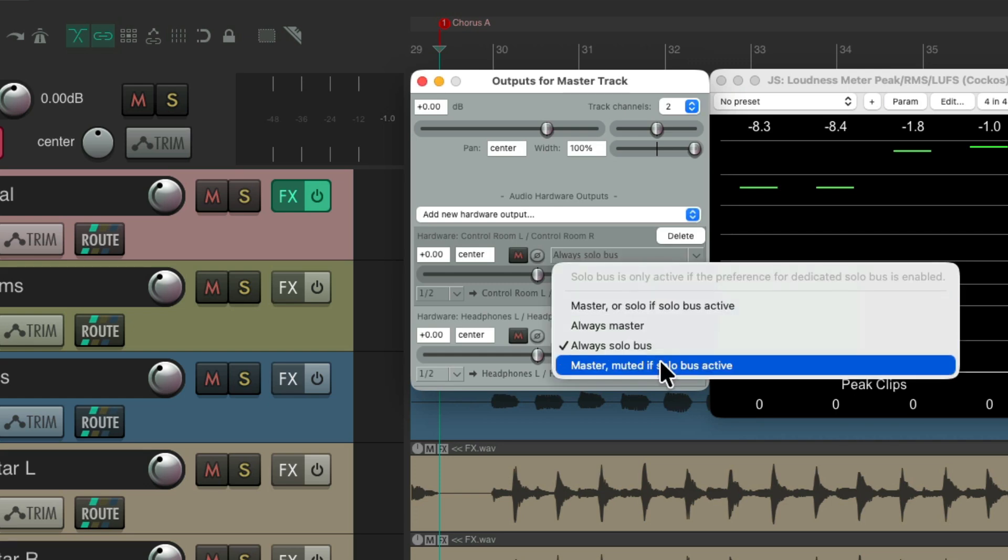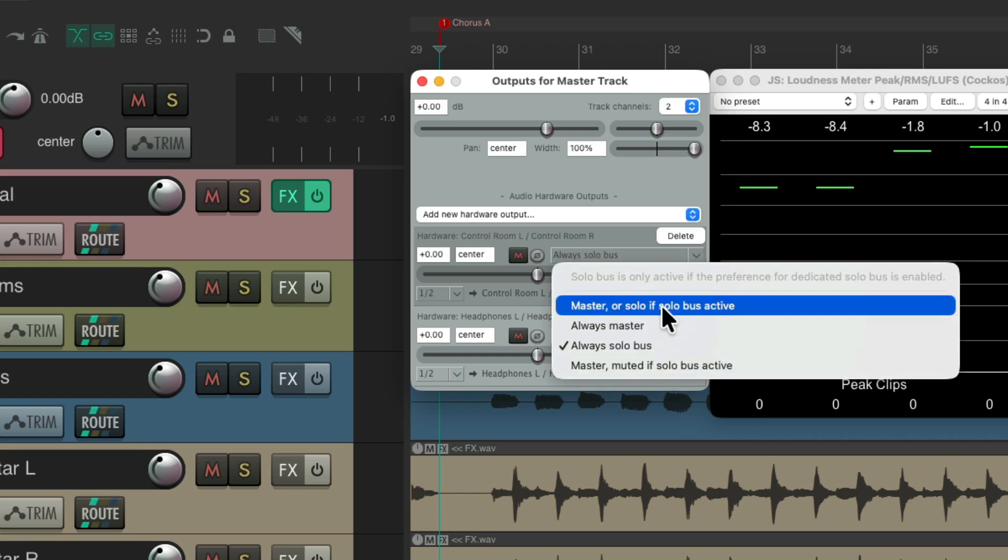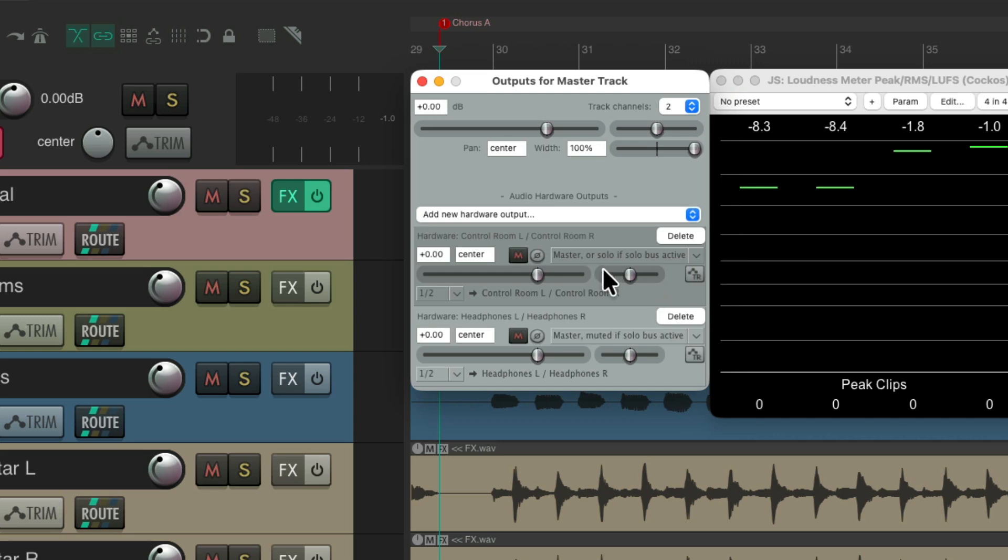But most of the time, we're going to use one of these. If you want to hear the soloing.